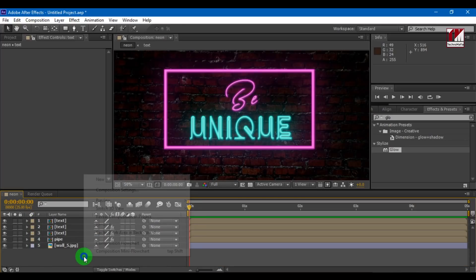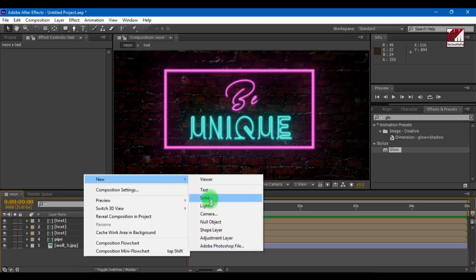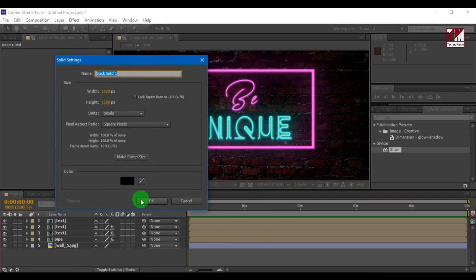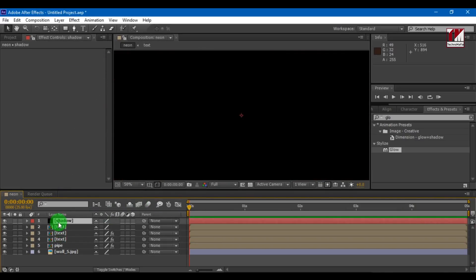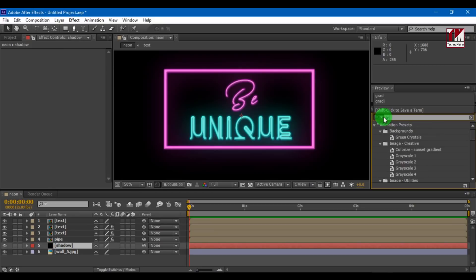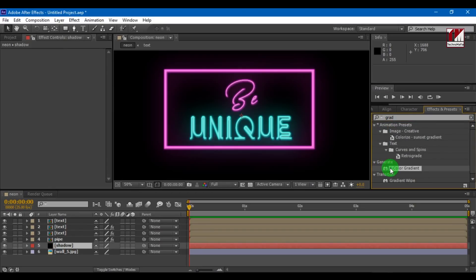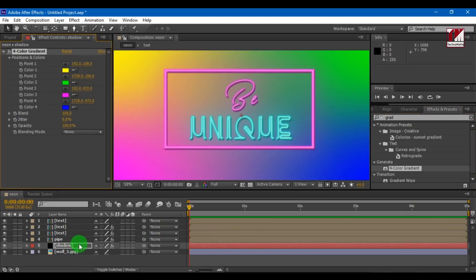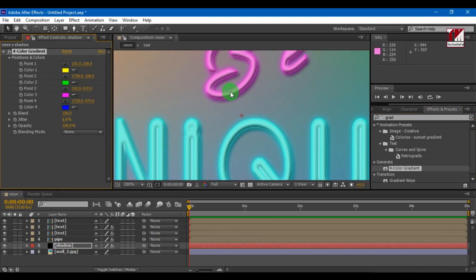Now let's add shadow to our text. Create a new solid and place it above the background layer. Now search for 4 color gradient and add it to the solid. Now select color 1, color 2, color 3, color 4 from the neon text.